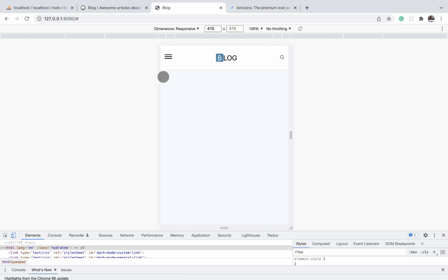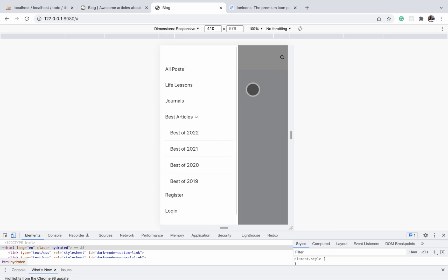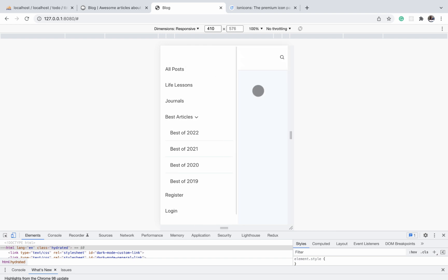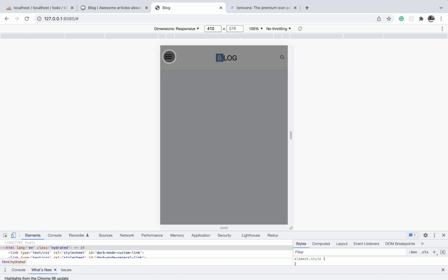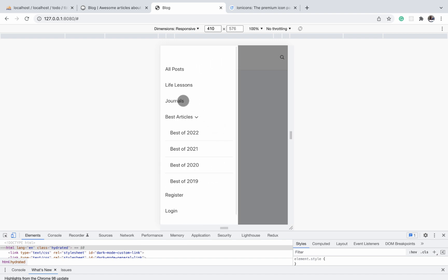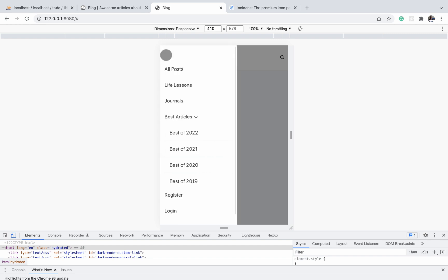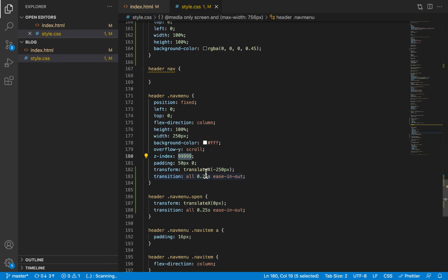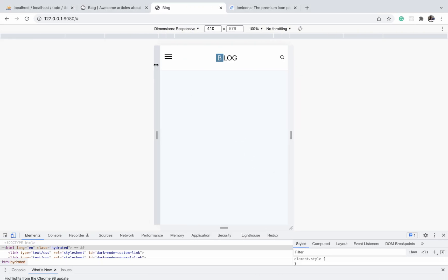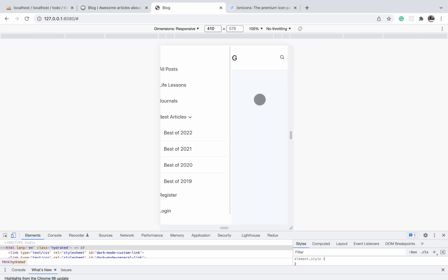After refreshing and testing: it slides in and when you click on the overlay it slides back out. Notice that our nav menu appears on top of the overlay — that's because we gave the nav menu a very high Z-index, so it renders above the overlay. That completes the nav menu responsiveness.